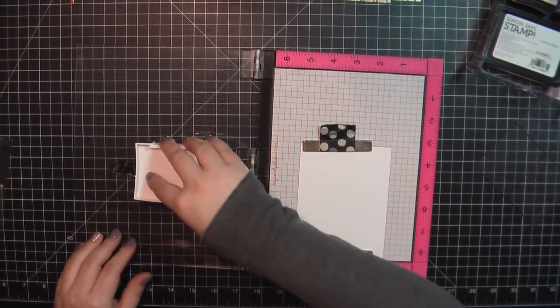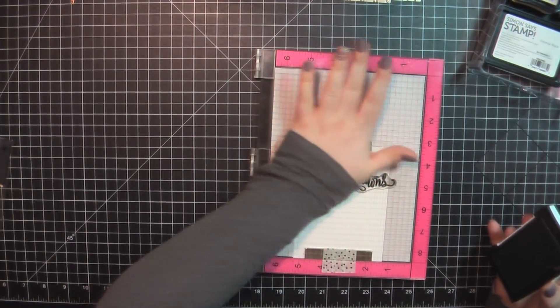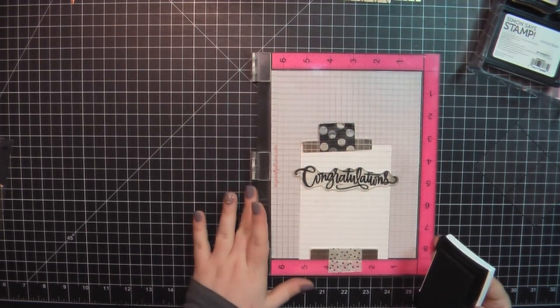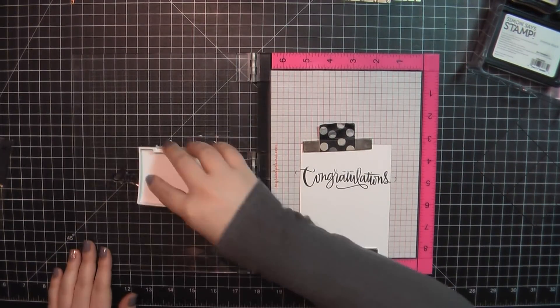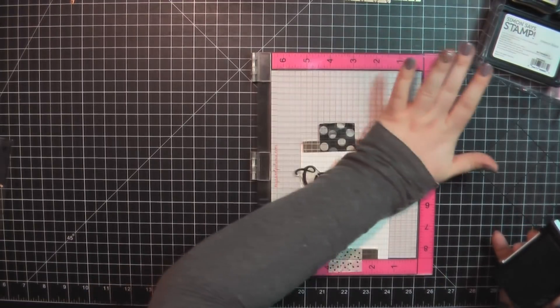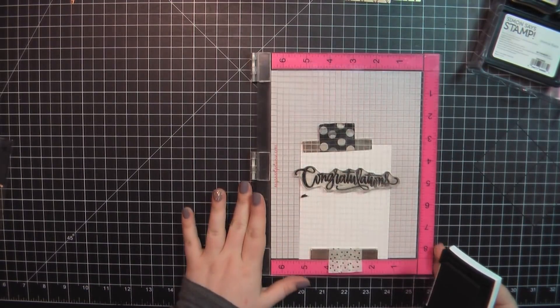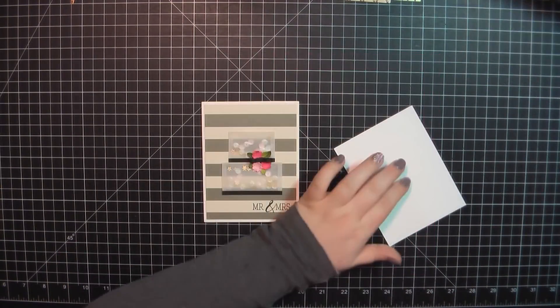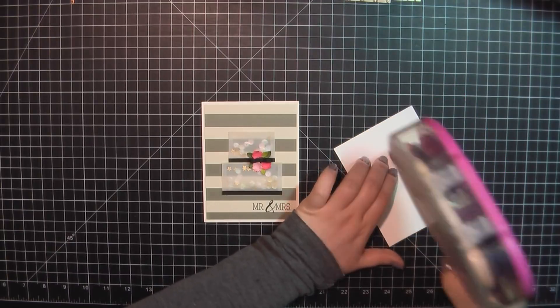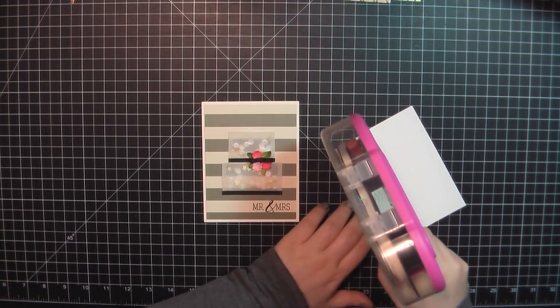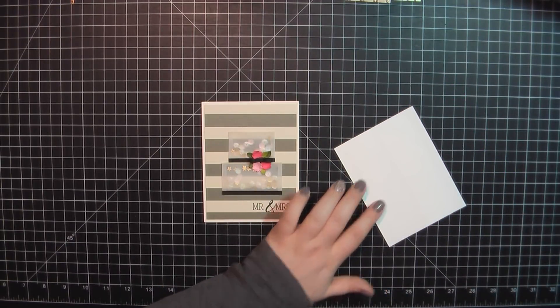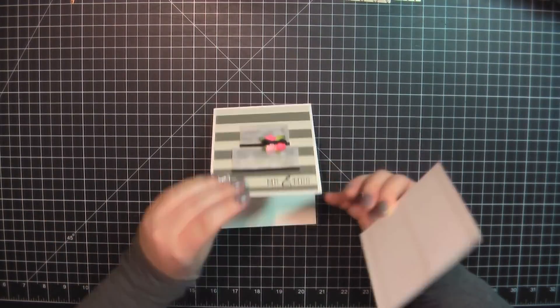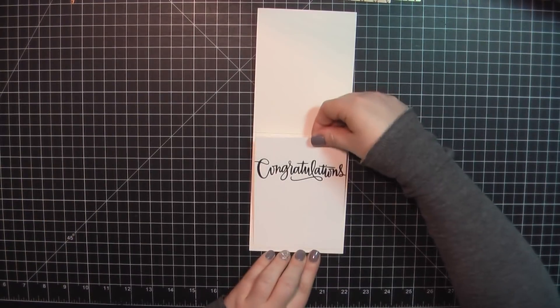For the inside, I am again on a Neenah panel trimmed to 4x5.25. And I've grabbed this large Congratulations stamp, again, using my Onyx Black ink. I'll add some ATG to the back of that and place that on the inside of my card base.